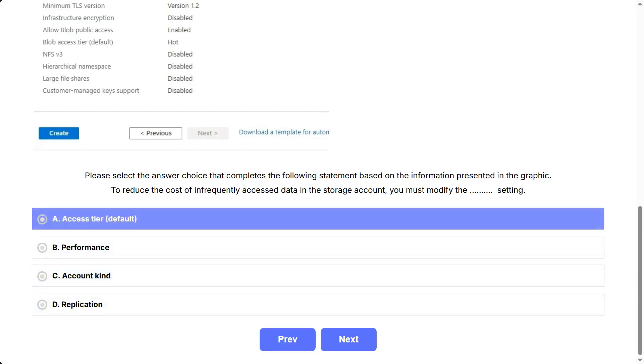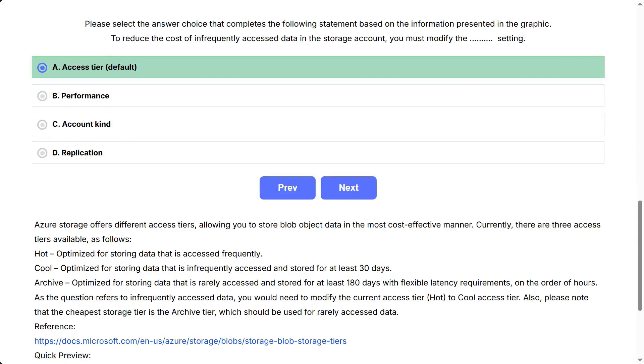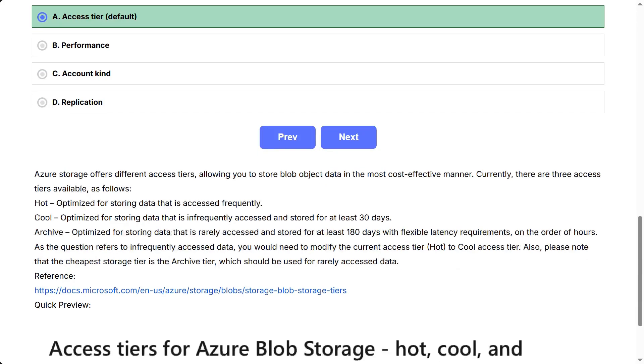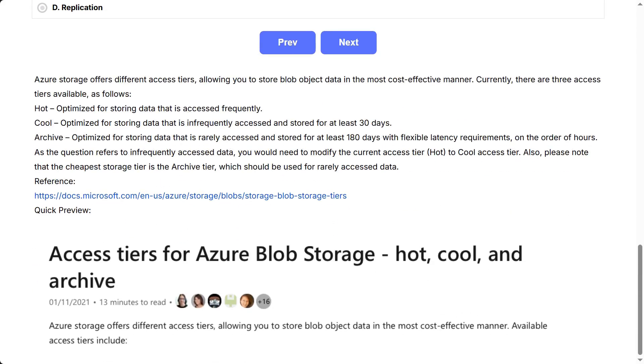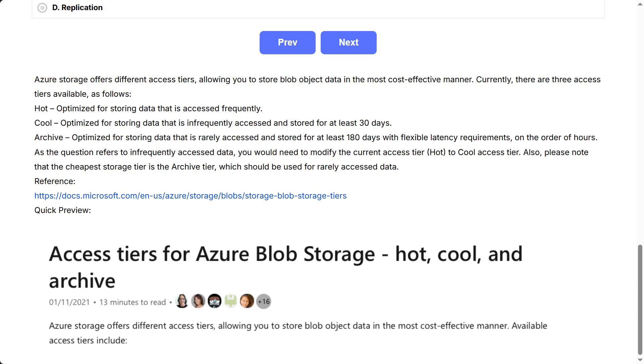Access Tier Default. Azure Storage offers different access tiers, allowing you to store blob object data in the most cost-effective manner. Currently, there are three access tiers available, as follows: Hot, optimized for storing data that is accessed frequently. Cool, optimized for storing data that is infrequently accessed and stored for at least 30 days. Archive, optimized for storing data that is rarely accessed and stored for at least 180 days with flexible latency requirements. As the question refers to infrequently accessed data, you would need to modify the current access tier, hot, to the cool access tier.